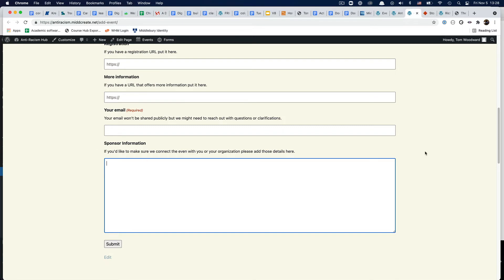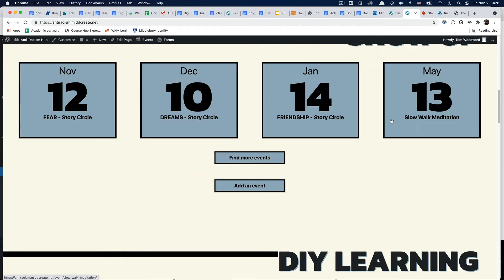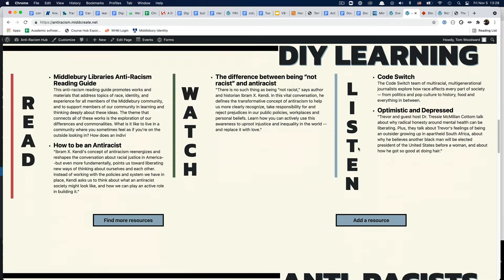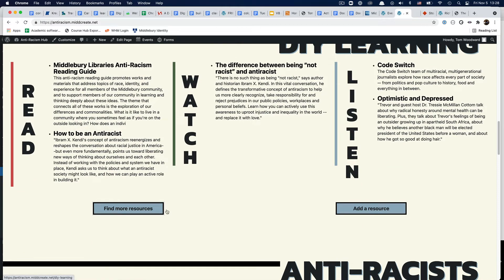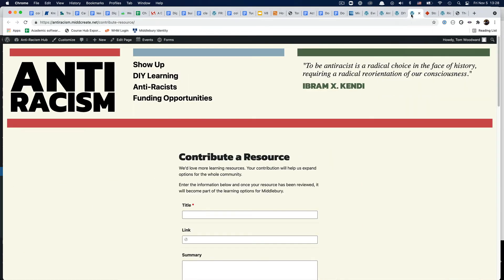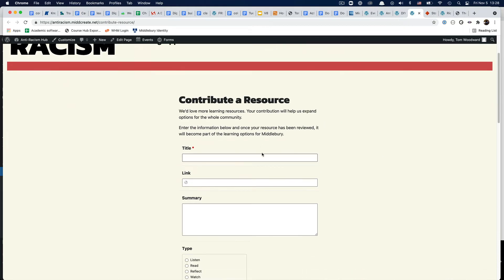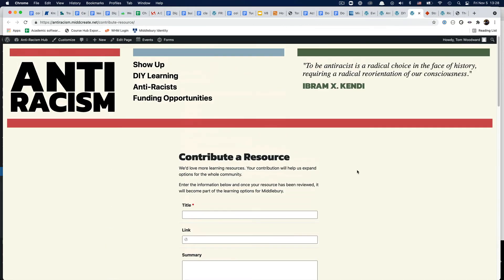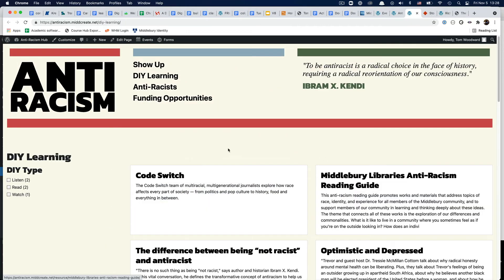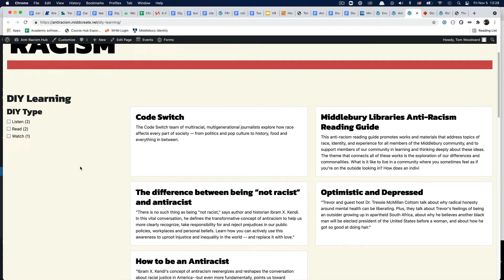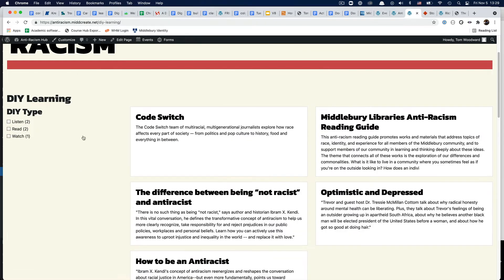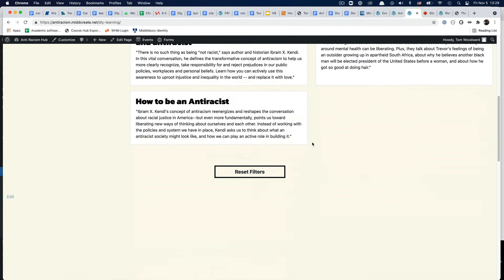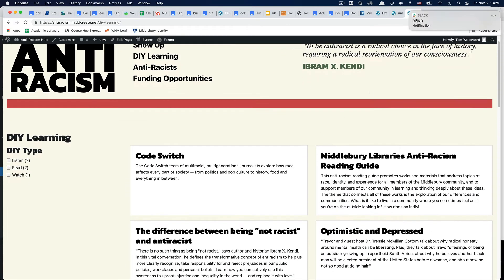So for do-it-yourself learning, we have our add a resource piece where you can contribute, but we also now have a searchable piece that lets you decide what you want to see and sort that way. That's been building out.